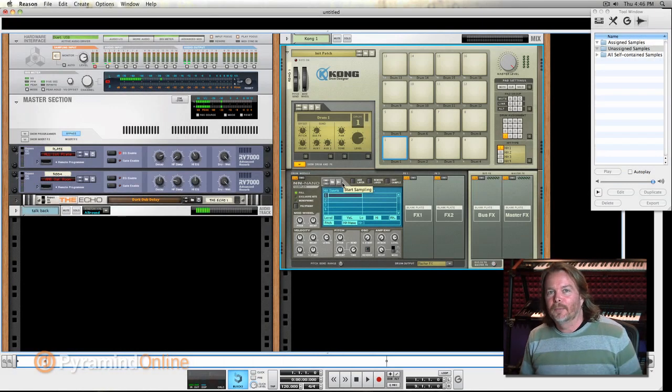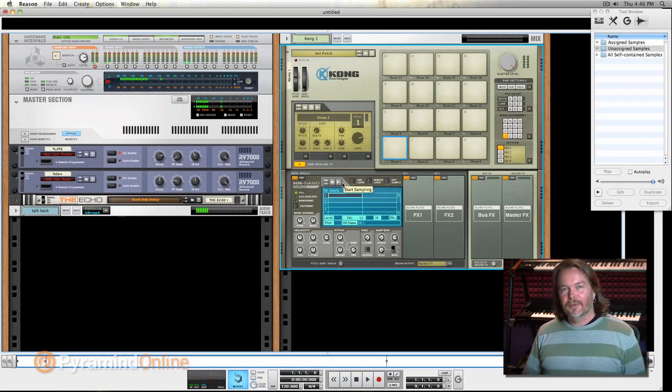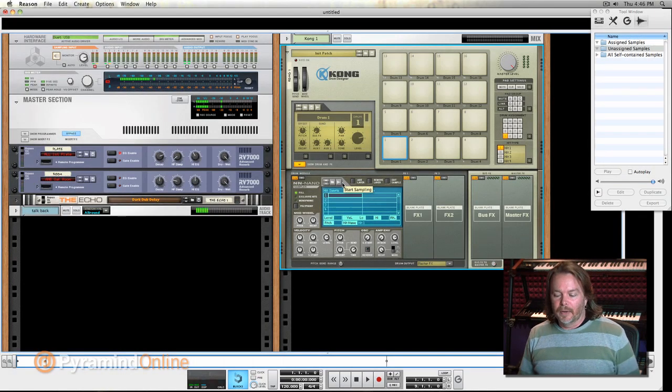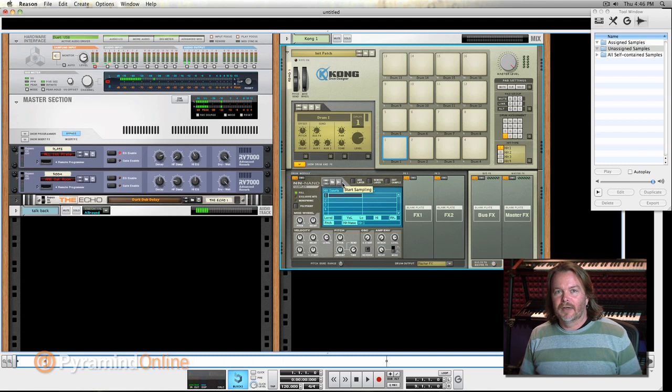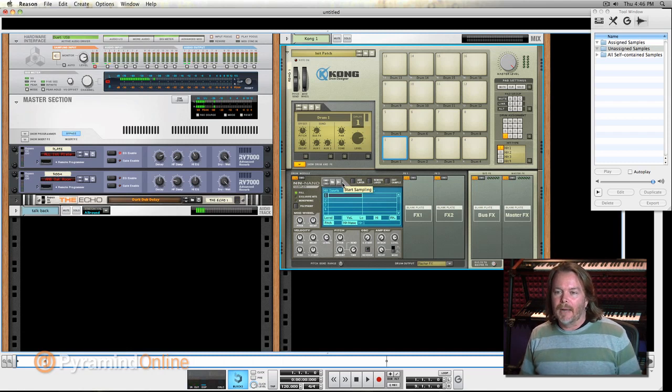Hey everybody, welcome back to Part 3 Sampling Audio in Reason. Today we're going to do rhythmic samples. We're going to record some beatbox in Kong.